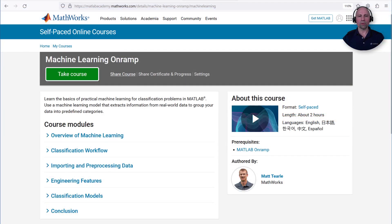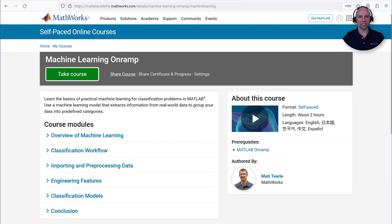If you'd like to learn more about machine learning and feature engineering, please check out our free machine learning onramp at matlabacademy.mathworks.com. This free interactive tutorial will teach you the basics of practical machine learning for classification problems in MATLAB in about two hours. Thanks for watching.